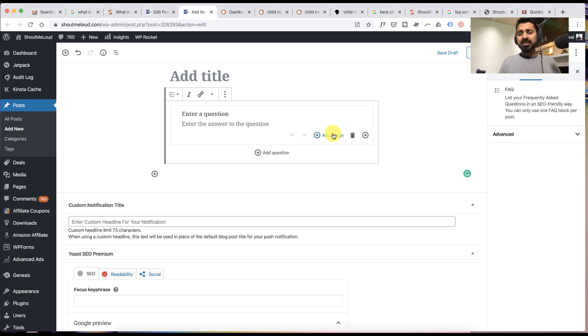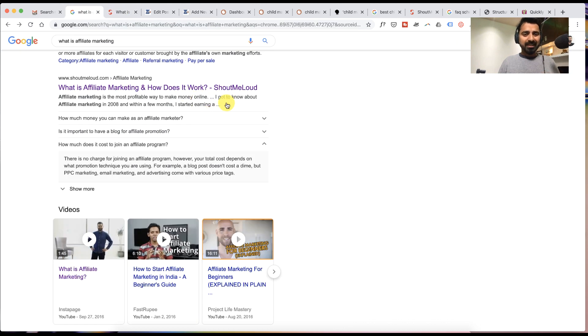You can also add images in the answer. However, images don't show in the SERP pages.